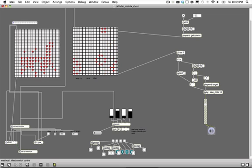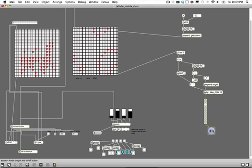So next steps is getting information from a jitter matrix and putting it in there, so I can run the sequencer right here. Alright, that's it, thanks.